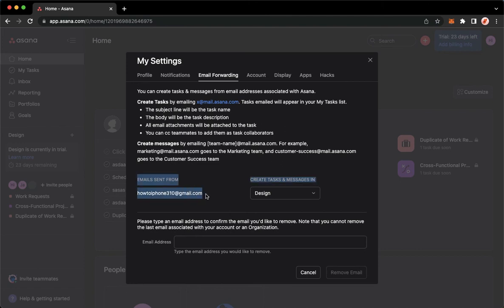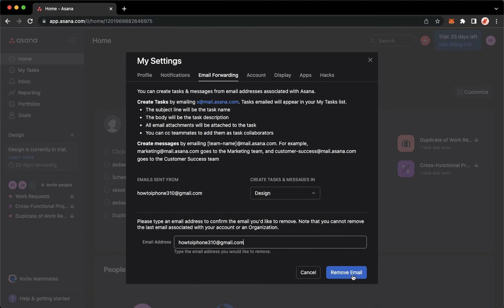For example, this one. Paste it here, click on Remove Email found on the lower right corner, and then that's it.